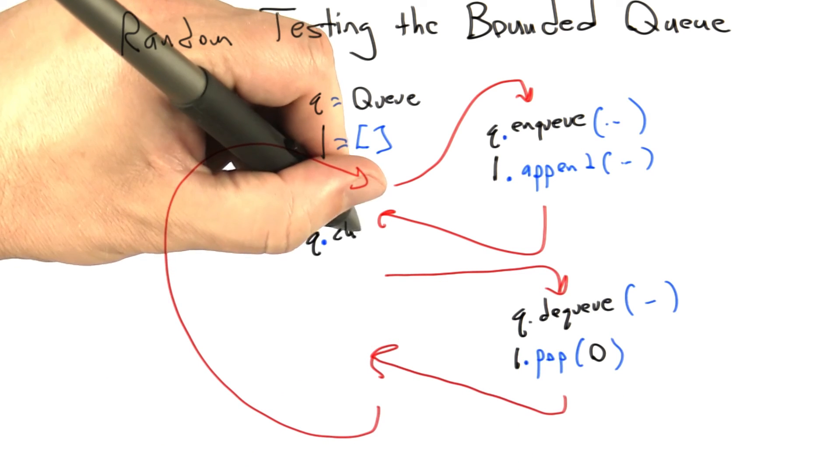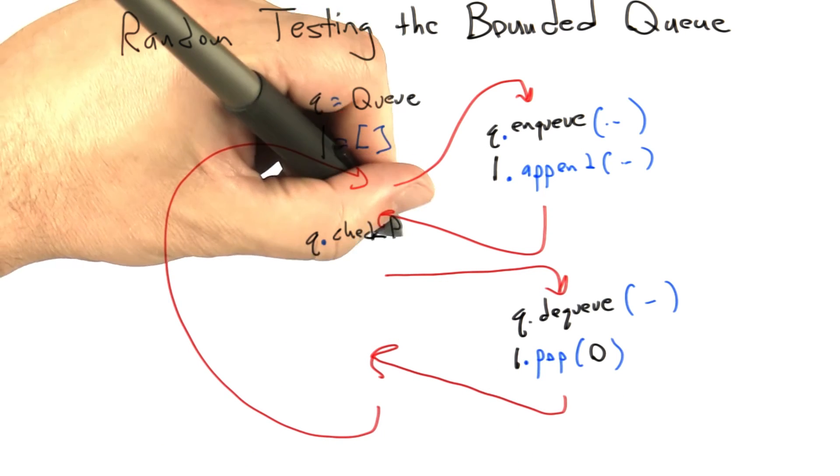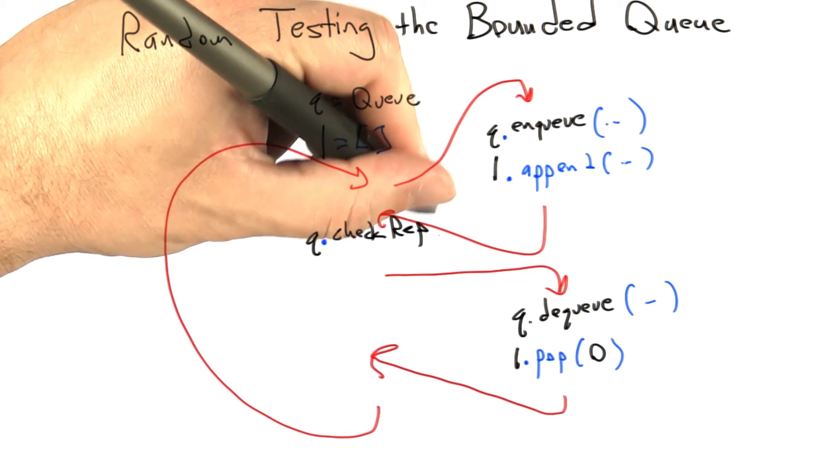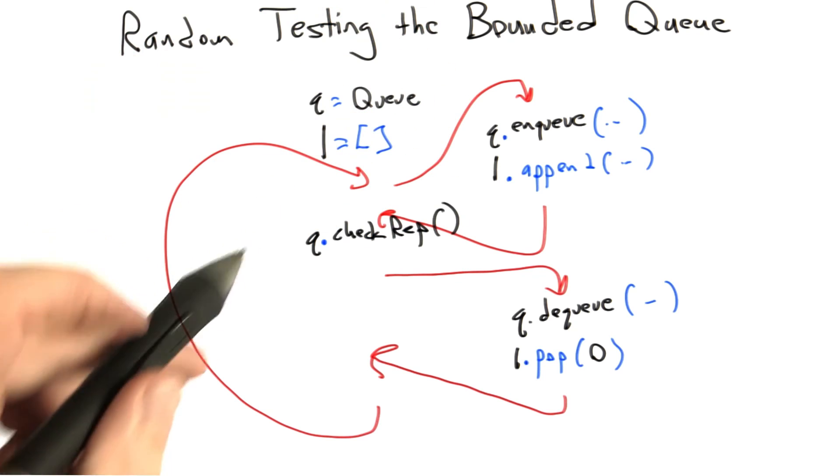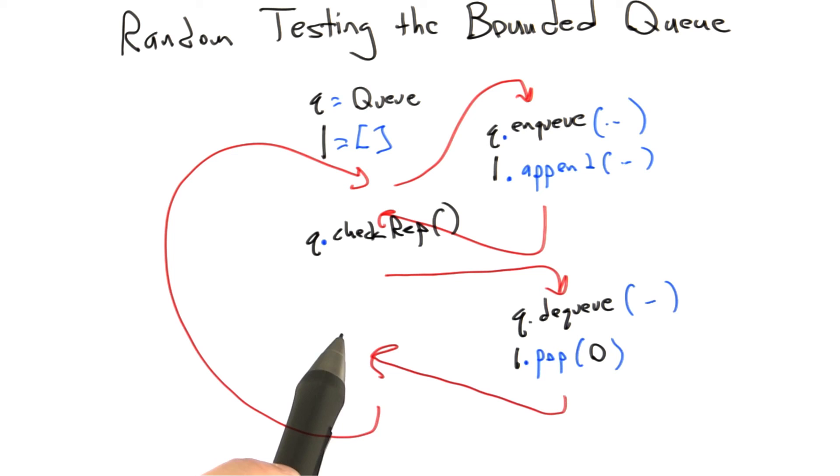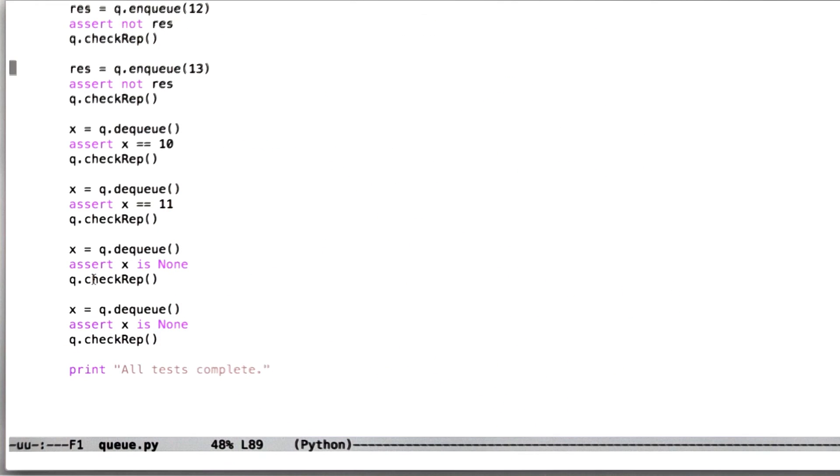And our emulated queue isn't going to be as fast as the native queue, which is based on the array, but that doesn't matter for testing purposes. So if we do these kind of operations, and we do them in a random testing loop, and we insert the appropriate check reps, then we can build really a quite effective random tester for the bounded queue using not that many lines of code.